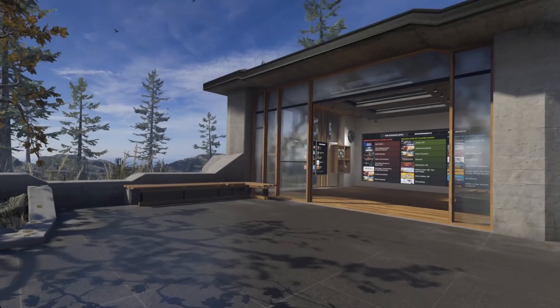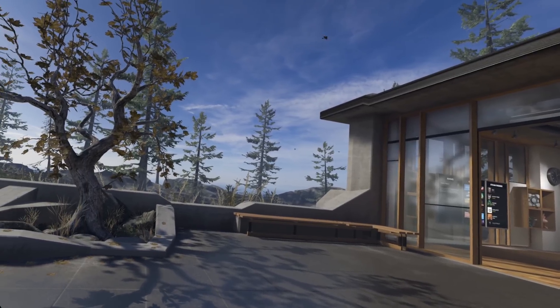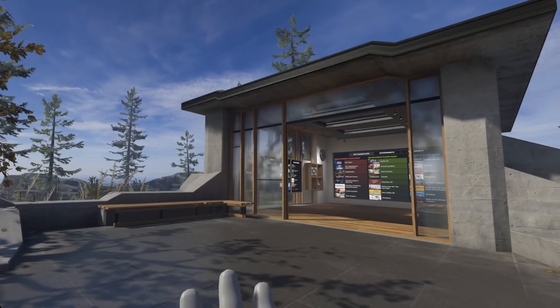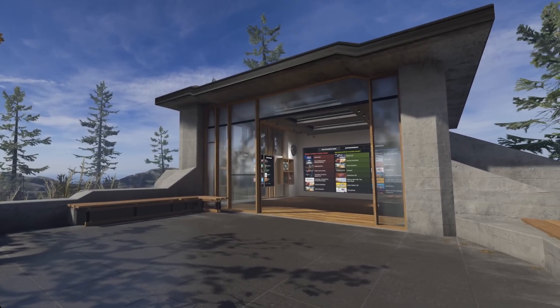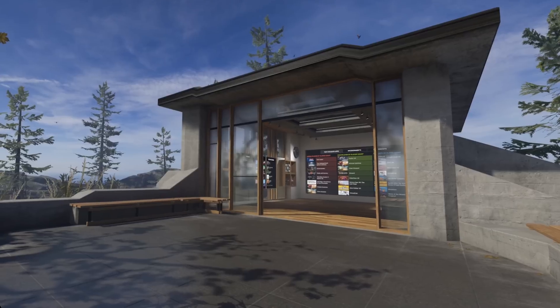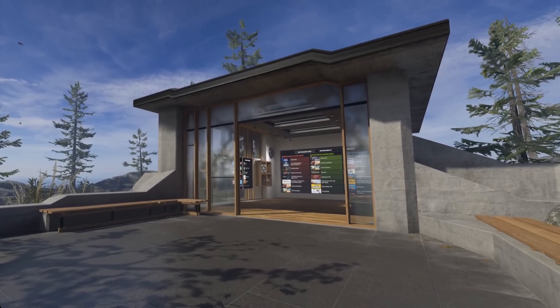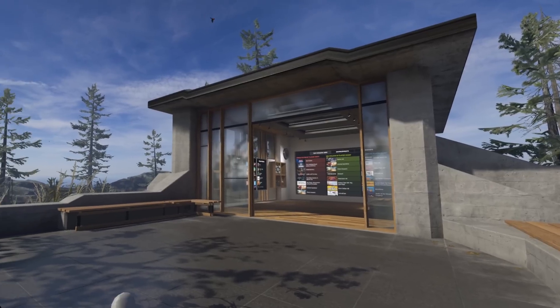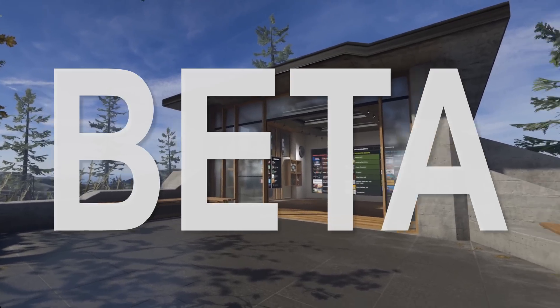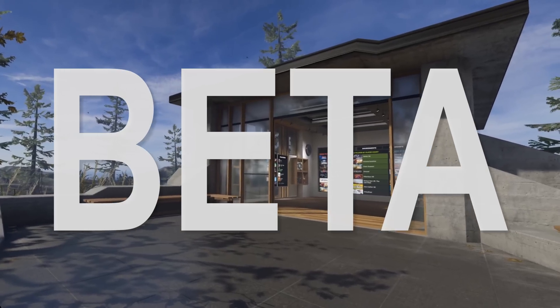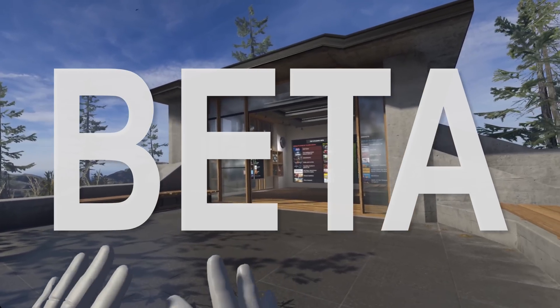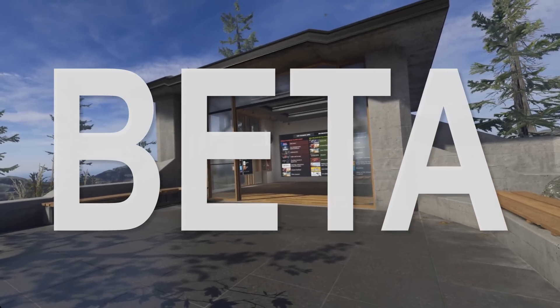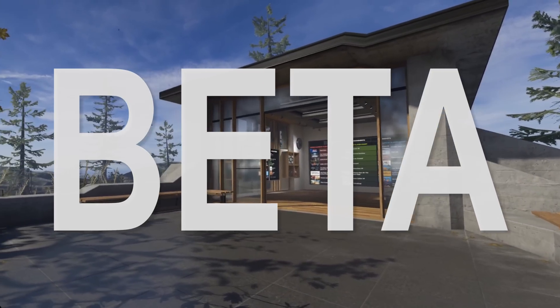Here we are in the SteamVR home that didn't change at all. What changed is actually the SteamVR dashboard that we're gonna see in a second. Bear in mind though that this is a beta. I already had some crashes with this version, so if you want a stable SteamVR, it's better to wait a little.